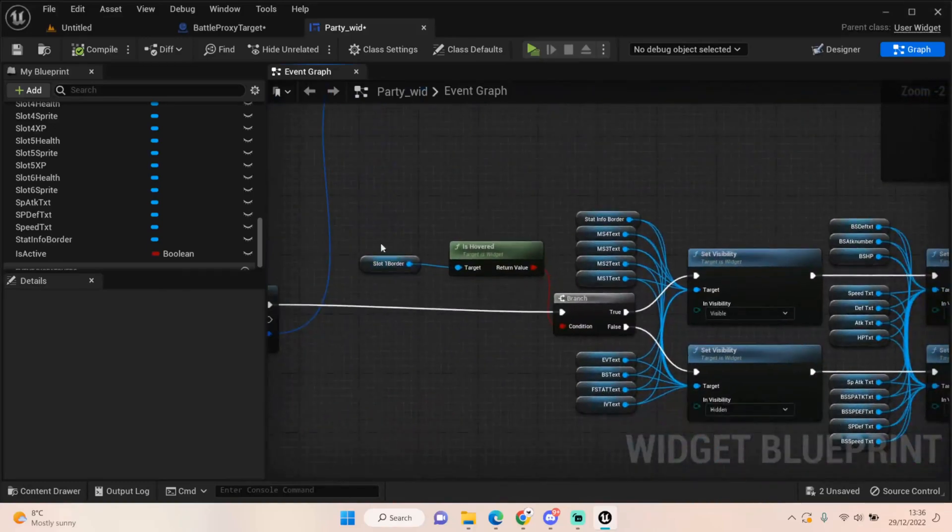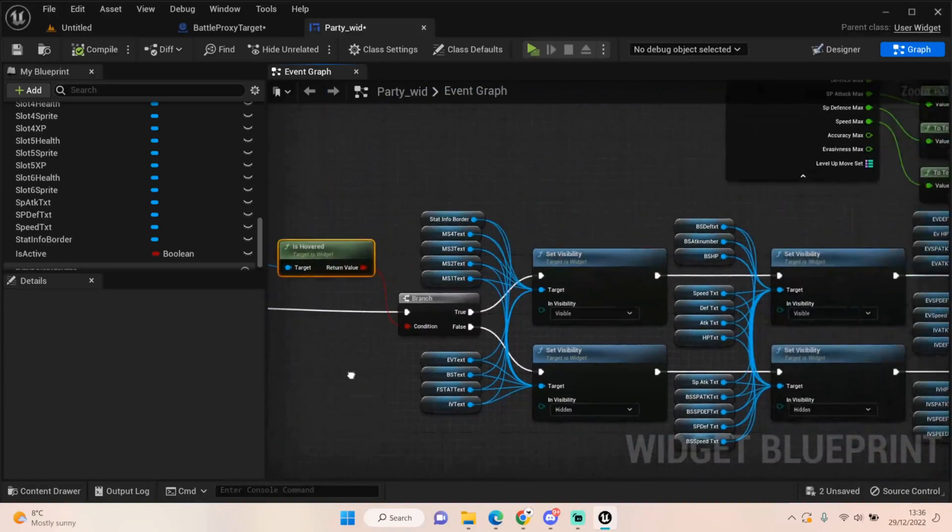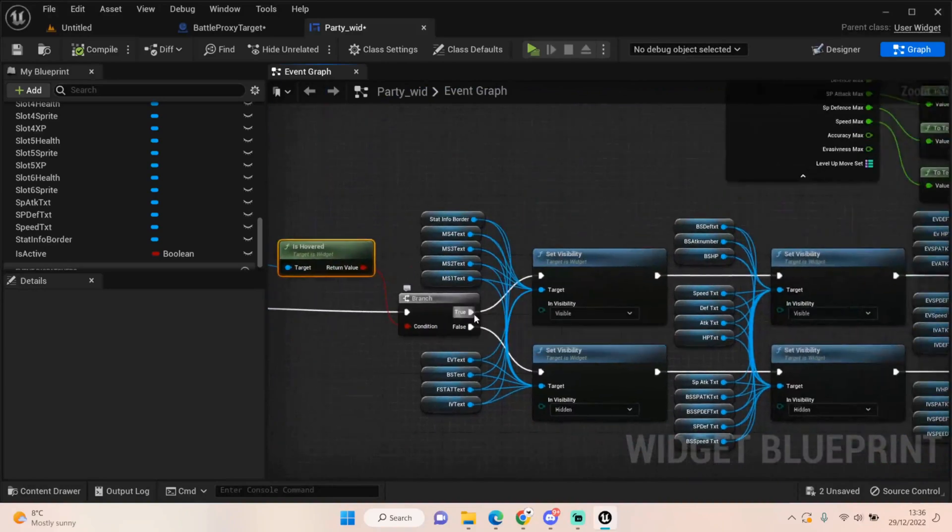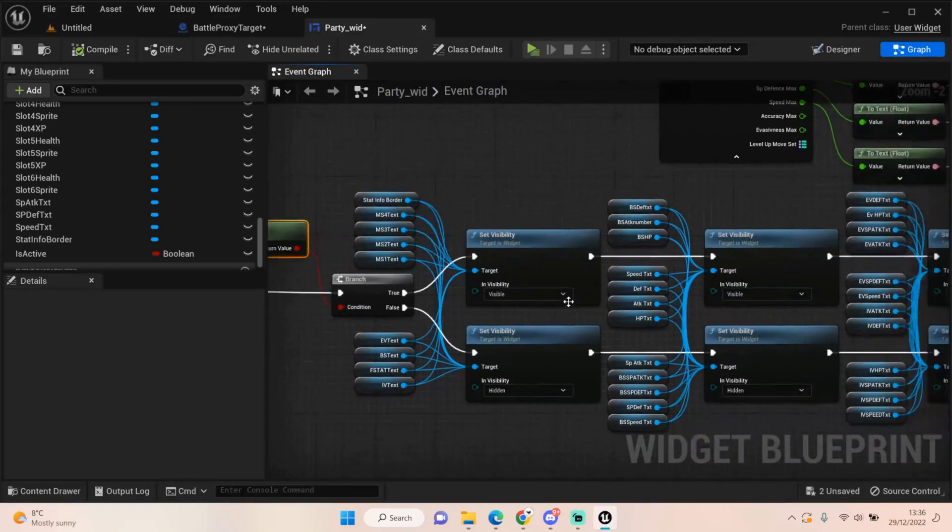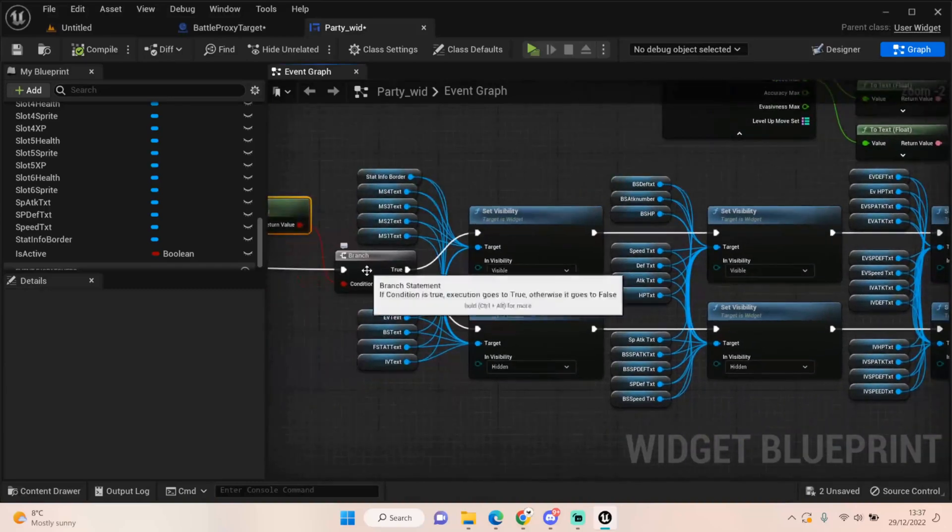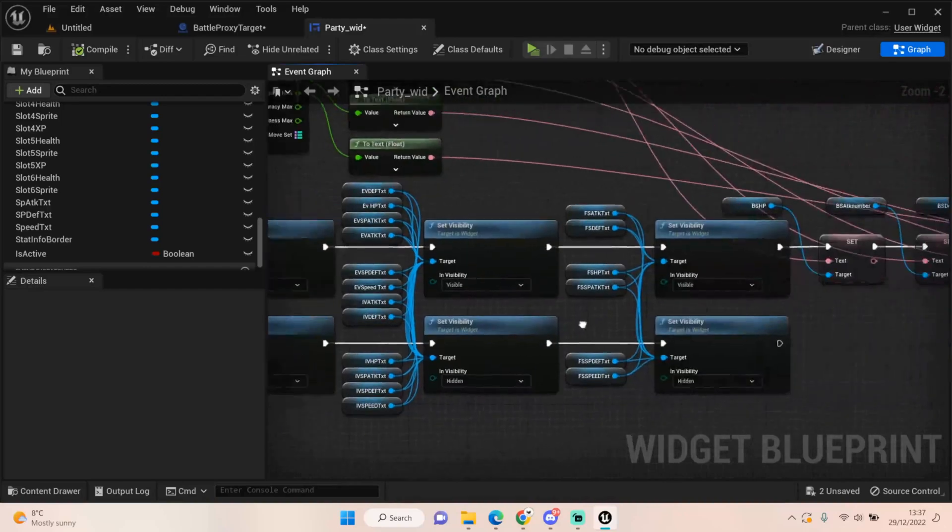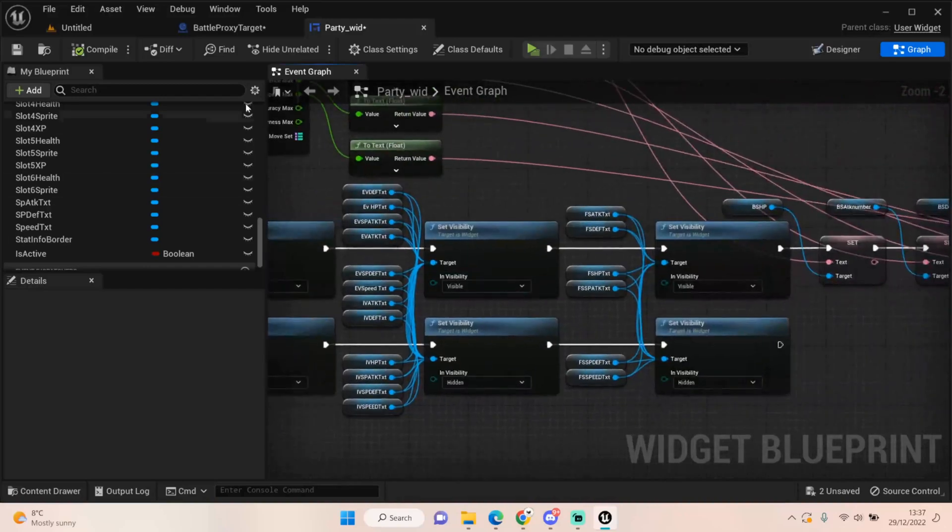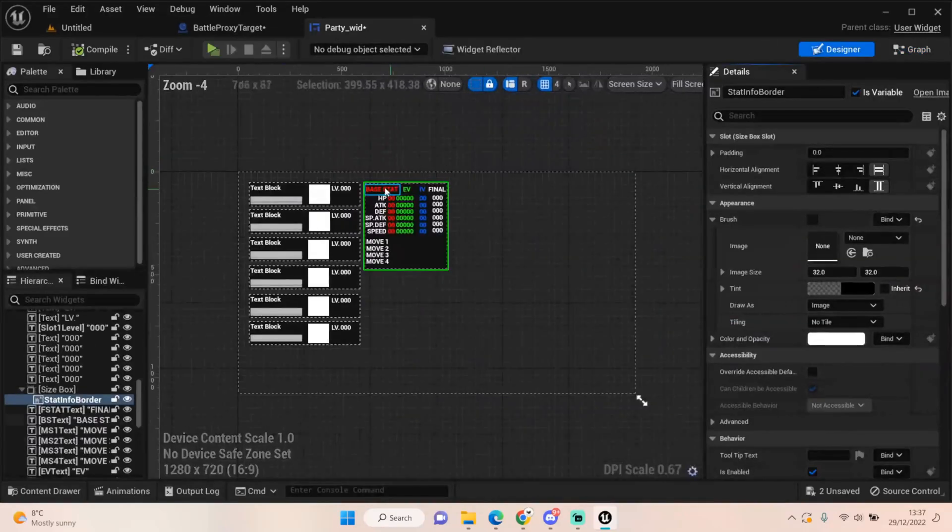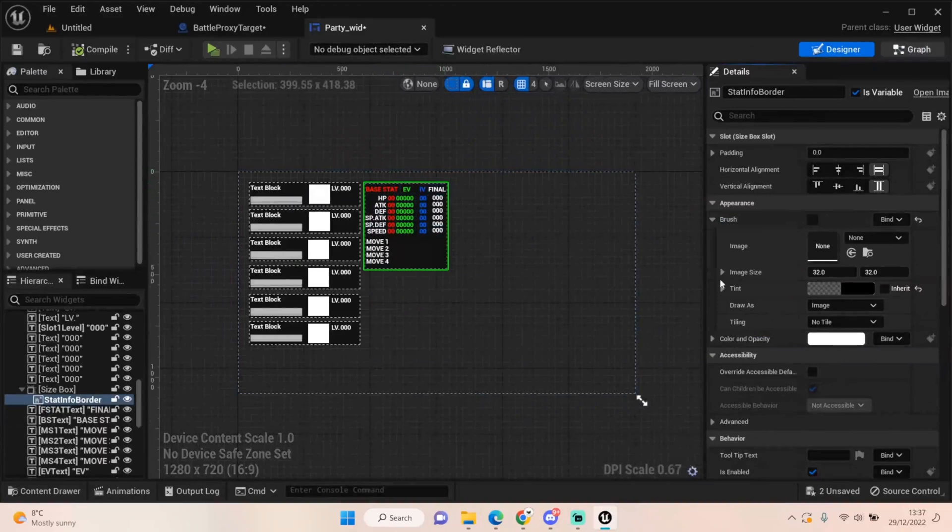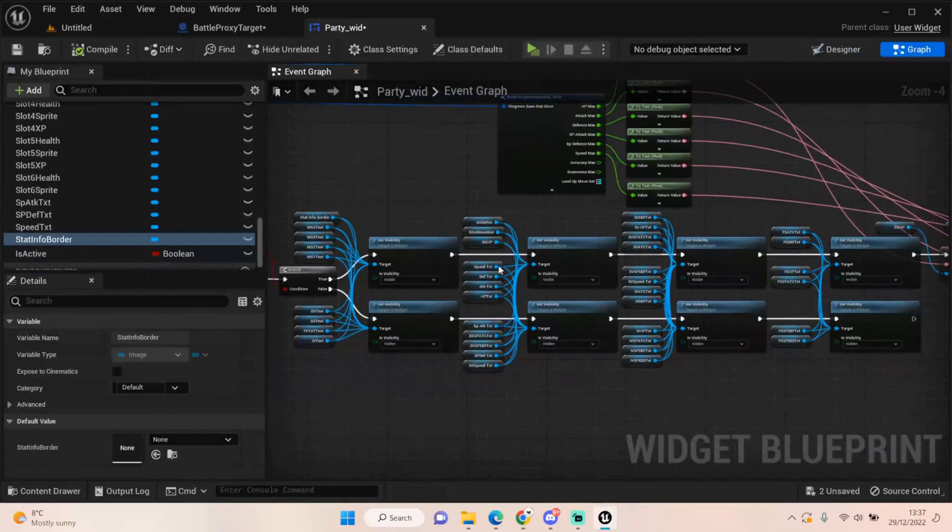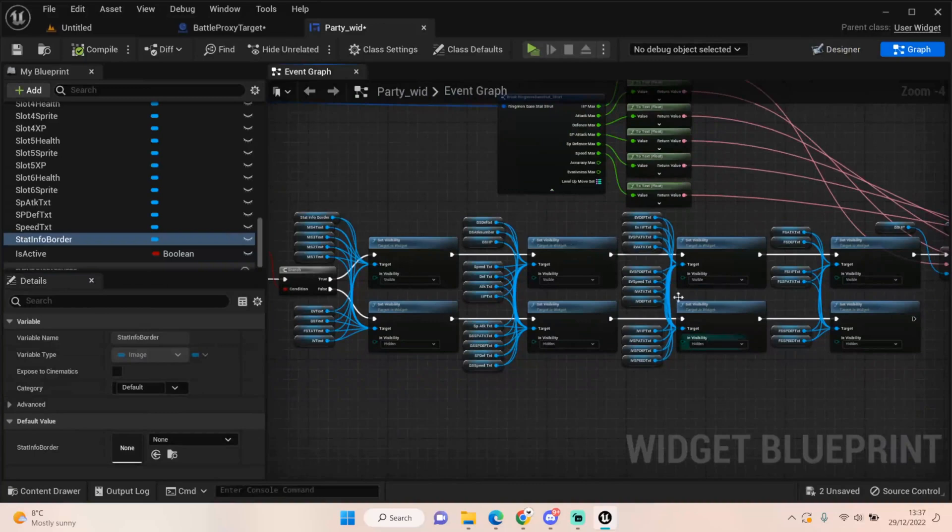Next, we're getting that variable you created for the slot one border. And we're just checking to see if we're hovering over it. If that's true, we'll set the visibility for the stat info border and all that text information, we're setting that all to visible. And if we're not hovering, it's all set to hidden away. That is for literally every single thing on here being affected by this visible hidden. I've broken it down just so I can keep track of it, but everything is plugged into both.